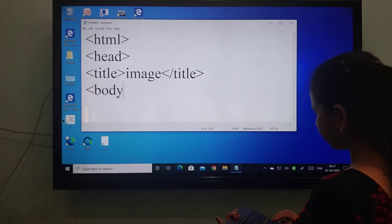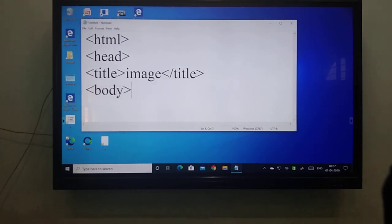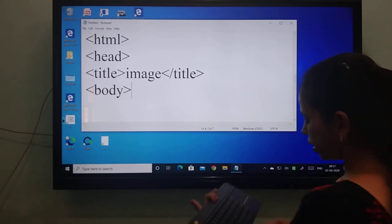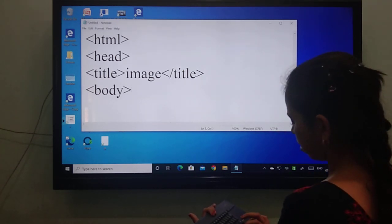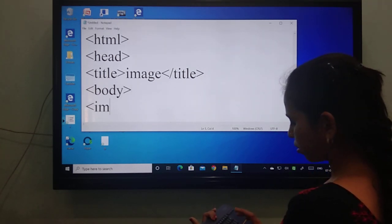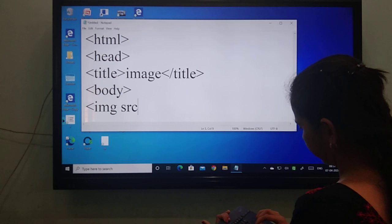Then body. Then inside the body, this should be: I, M, G, S, R, C — img src — because I want to print my image.